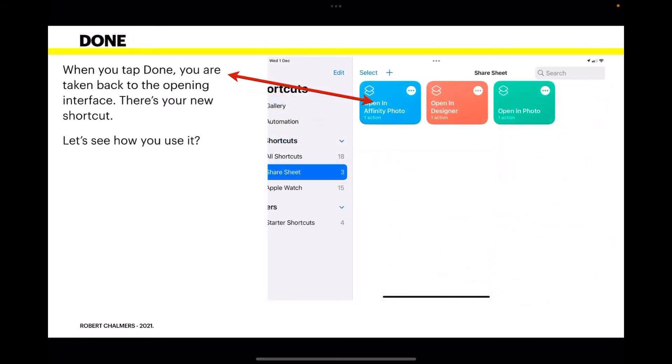You can see my other ones are still there: 'Open in Designer' and 'Open in Photo.' Now let's see how you use it. You should be familiar with this. Open Photos and select an image.